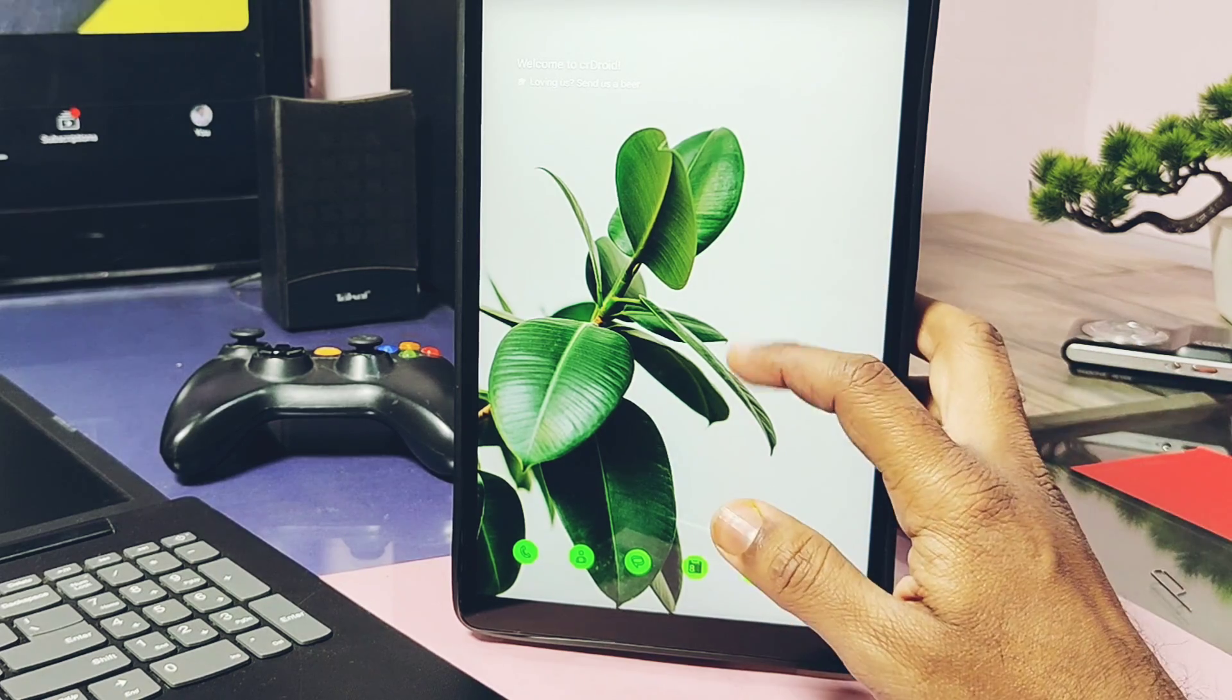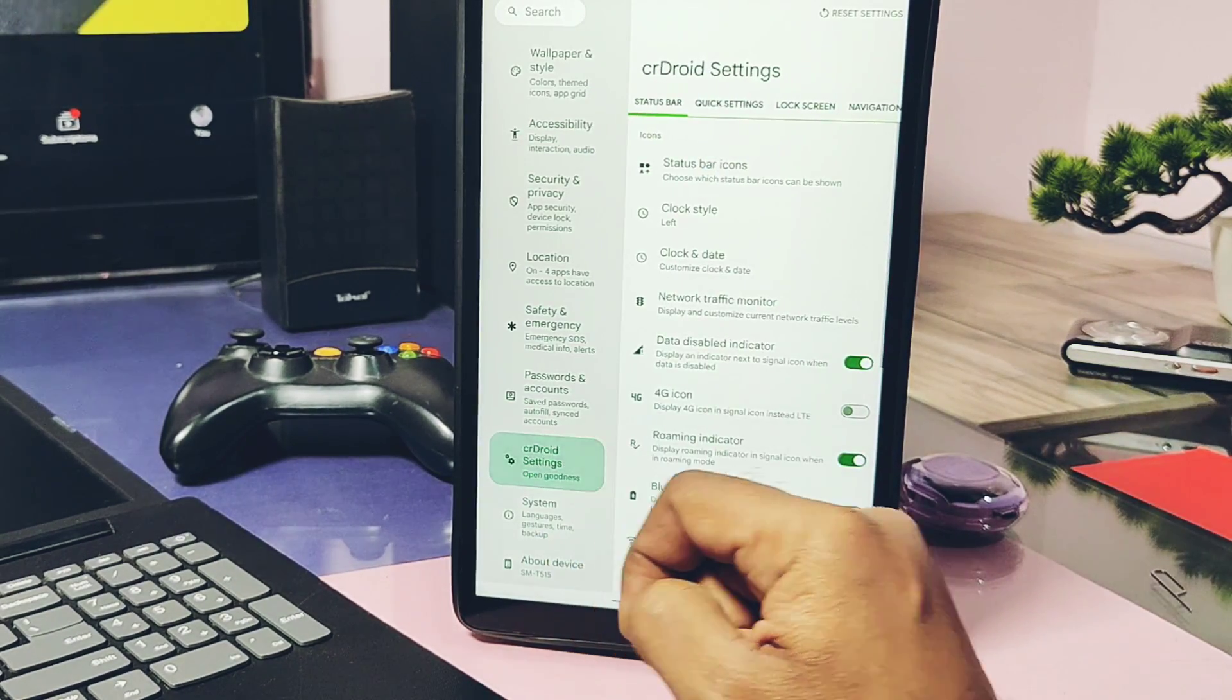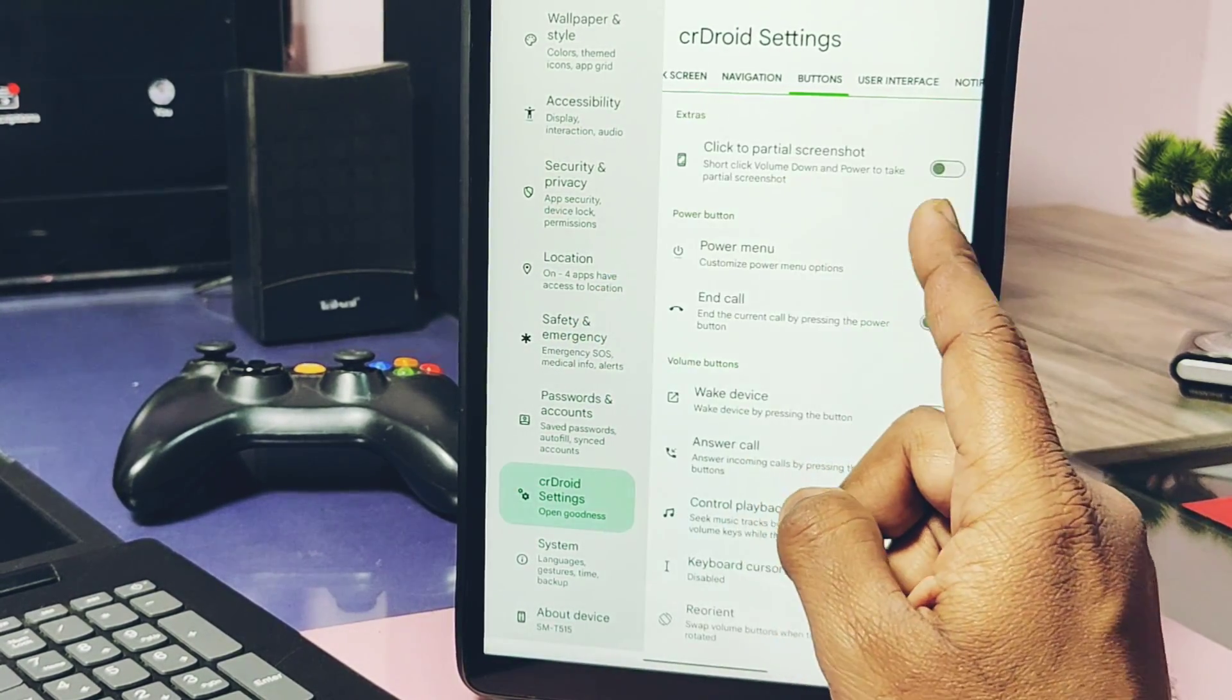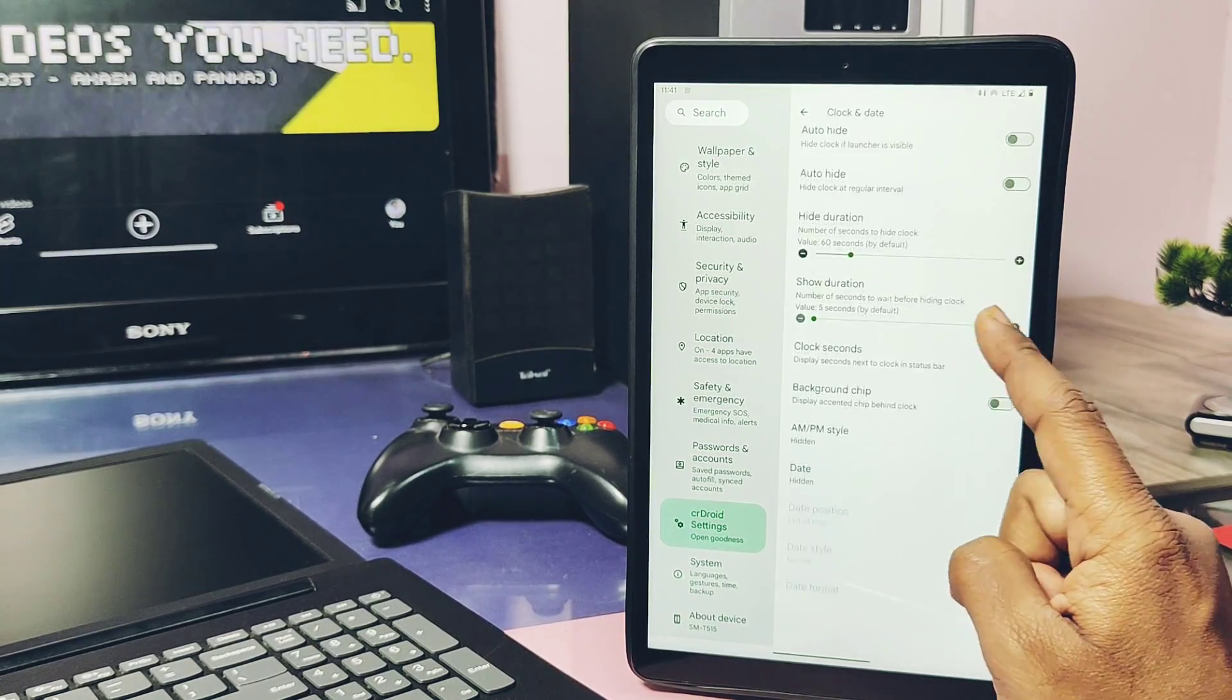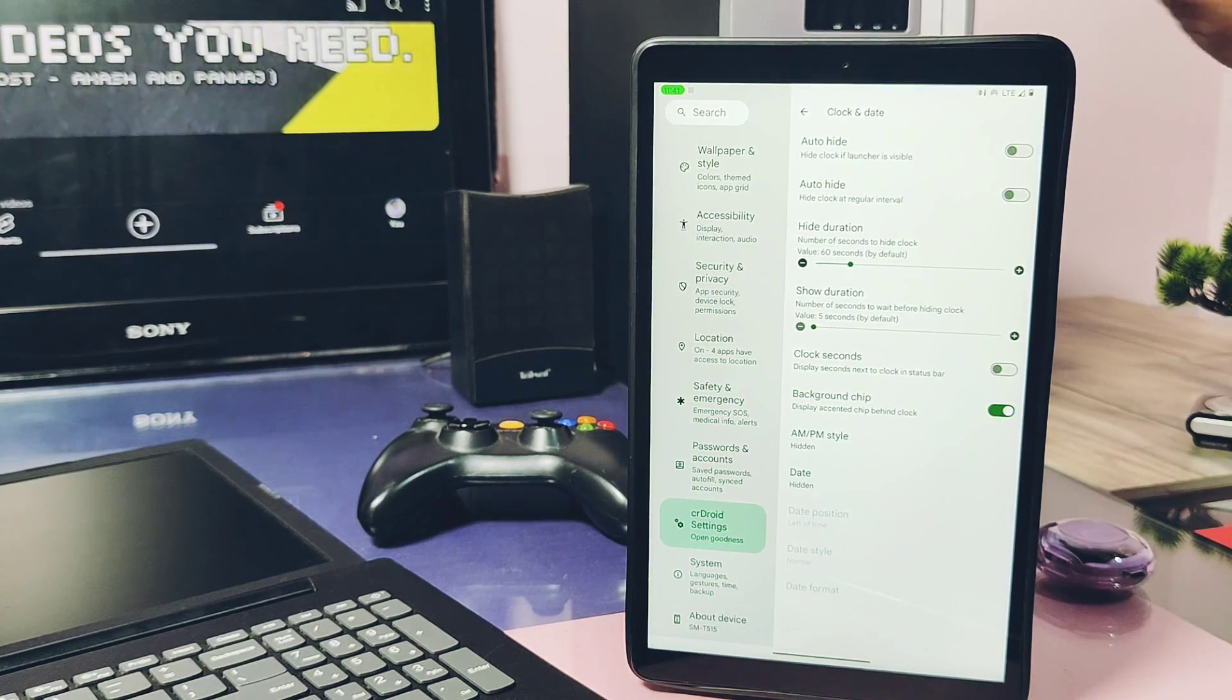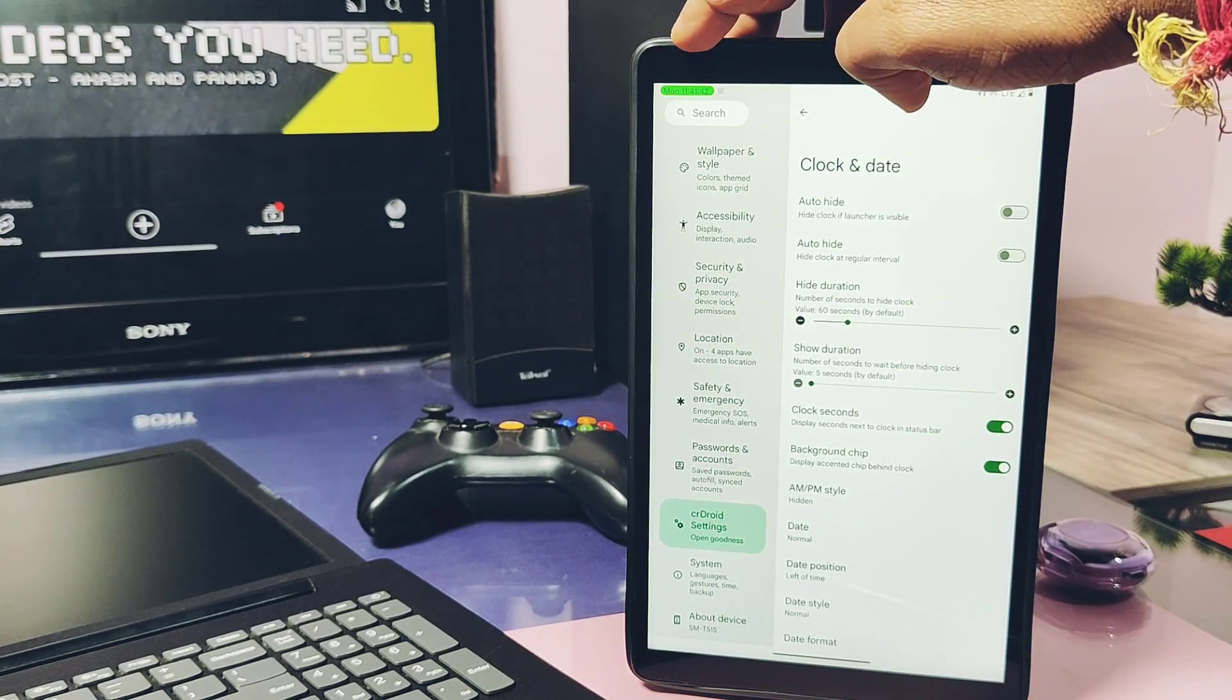Now let's talk about some important features available in the highly customizable CrDroid. Under the CrDroid settings we get different tabs categorized into different customization sections. Under the status bar, under the status bar and clock date option, we get the most likely feature that is the background chip for the status bar clock, which gives the materialistic look to the status bar. We can add the date and seconds in the clock too.